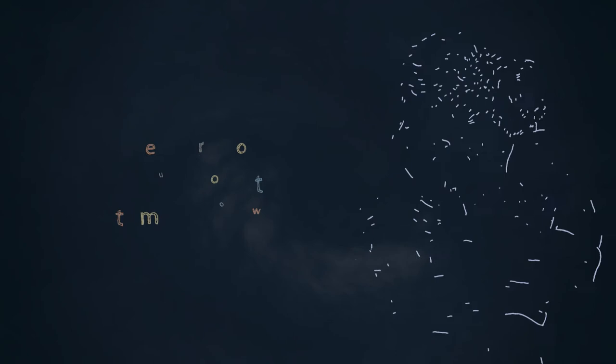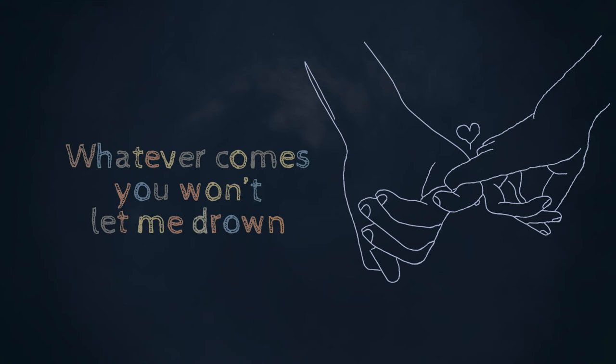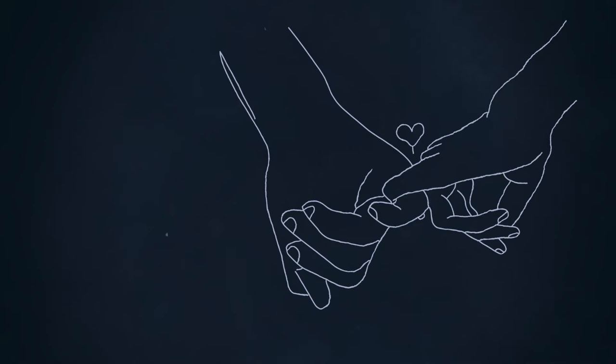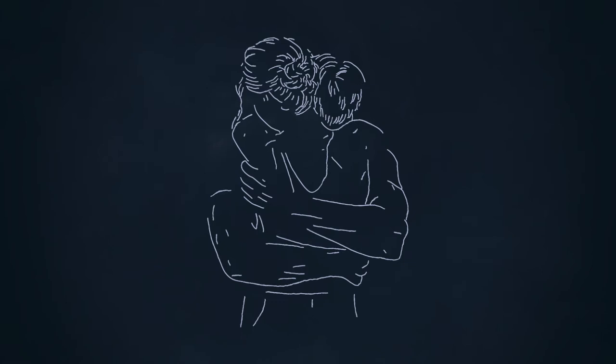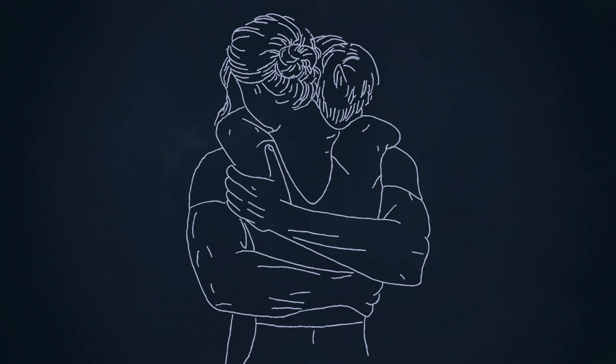Whatever comes, you won't let me drown. Oh, all my life.